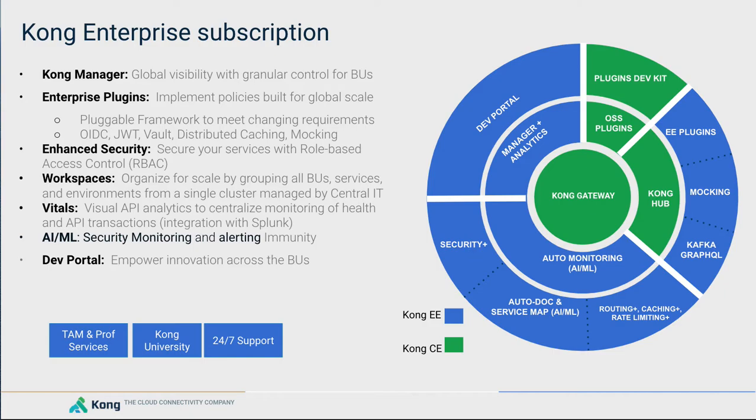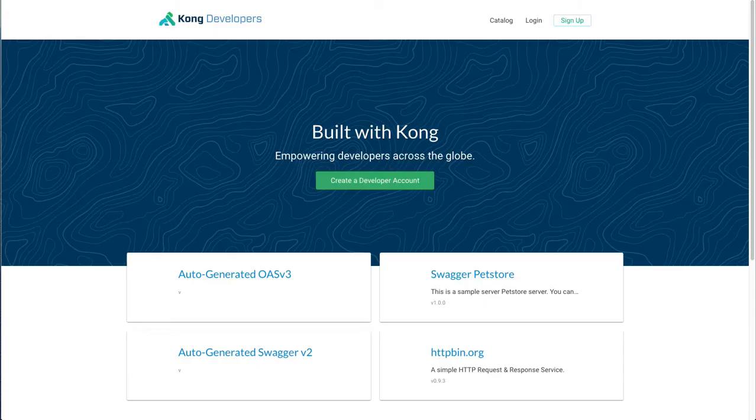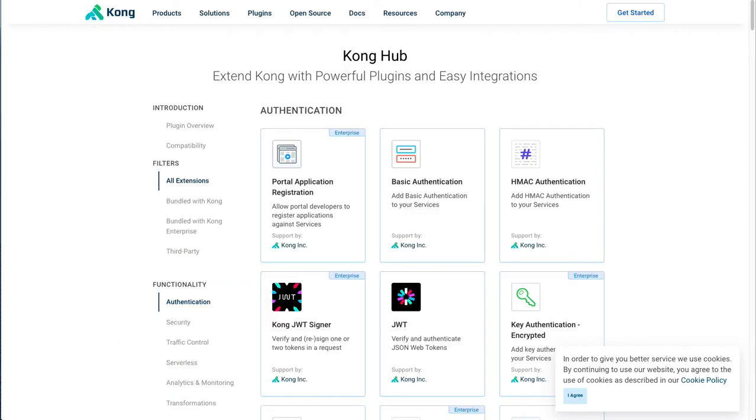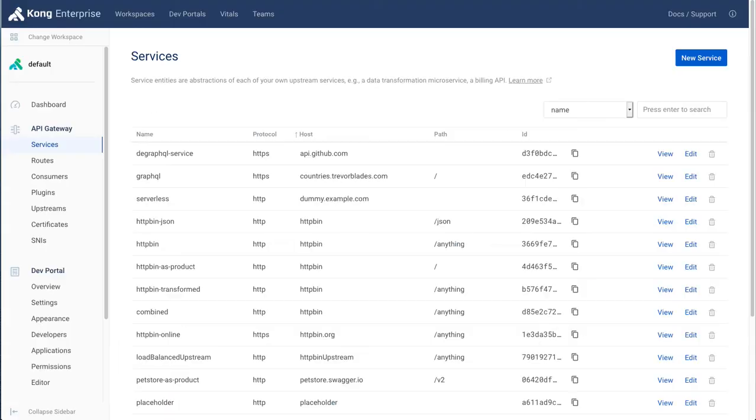First, we start with the administrative user interface known as Kong Manager. Developers commonly want to be able to see a comprehensive view of the gateway, and this is where the administrative UI manager comes in.